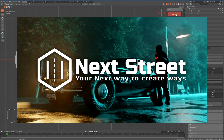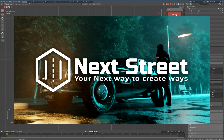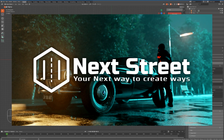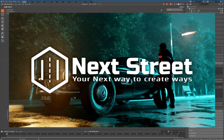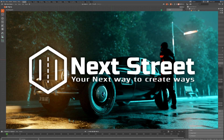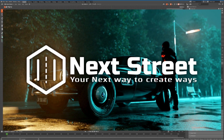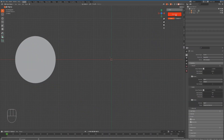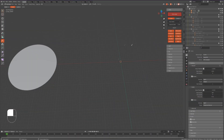Hey there, this is Googie from Next Architecture. In this video I will share with you how to use the Next Street add-on. Simply when you click on Draw Street, the pen tool will show up to start drawing.